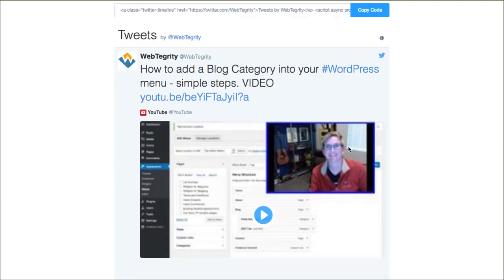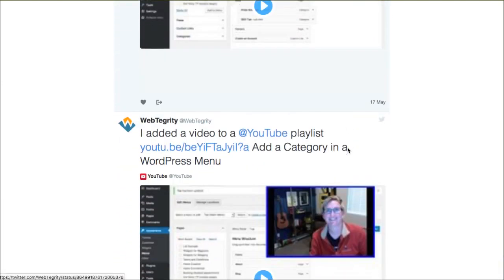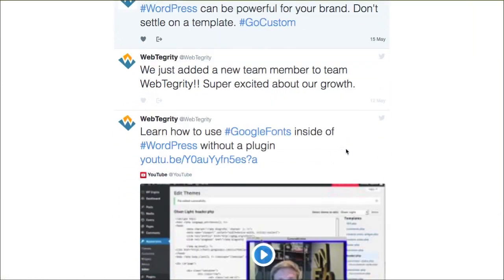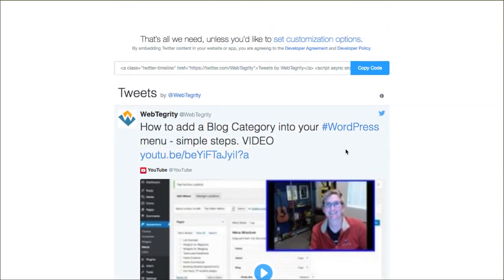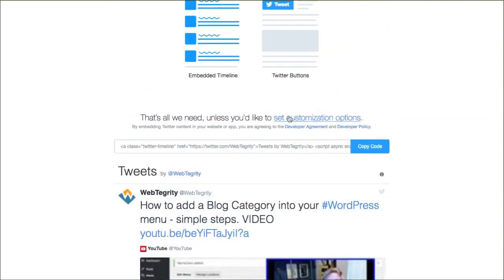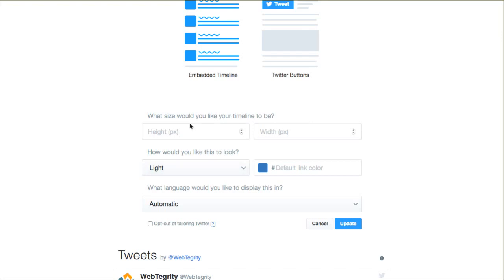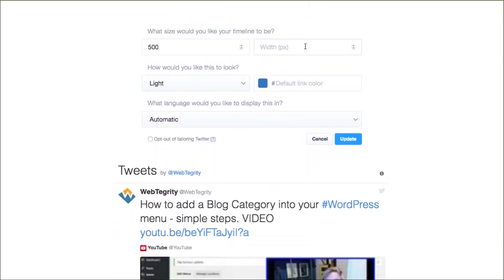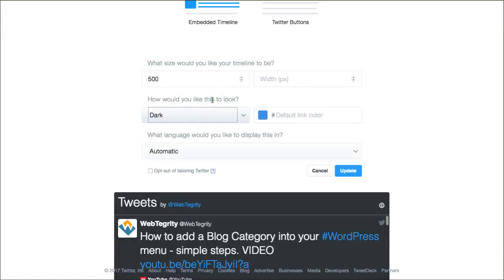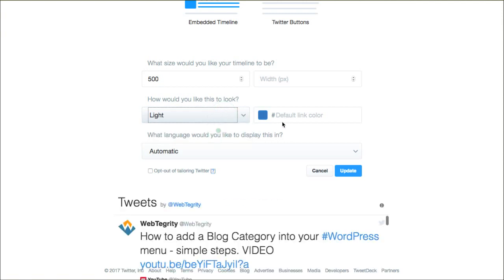But I want to show you one other quick thing. This shows you kind of what my timeline could look like. But what if I wanted to customize it a little bit? There are some options right here to customize. So you can set a specific height — let's just say 500. You can leave the width open so that it's responsive. Would you like it to be a darker design? If you have a darker website, you can opt for that.